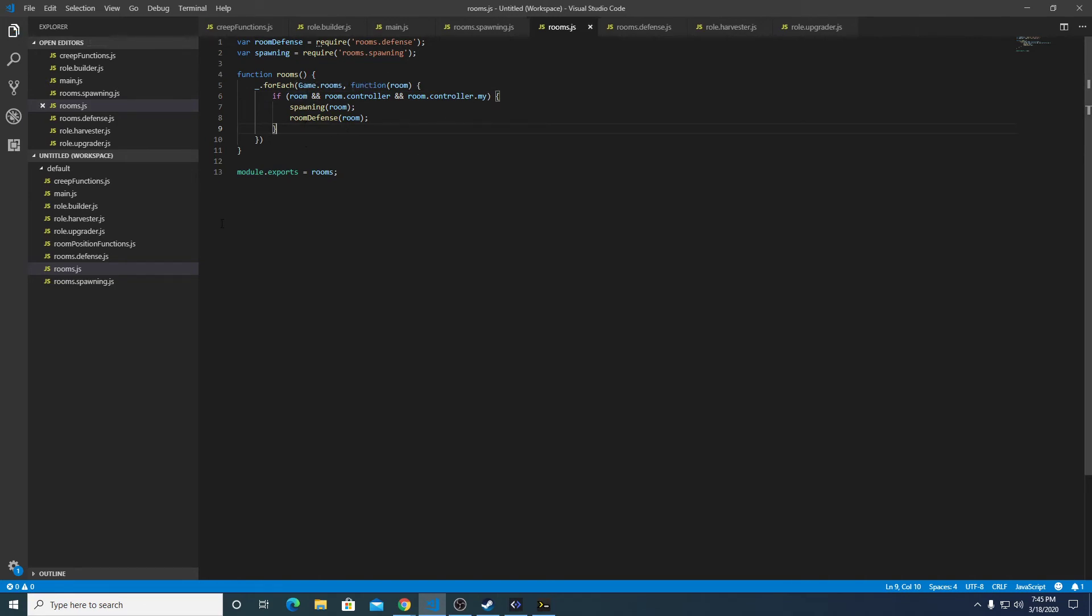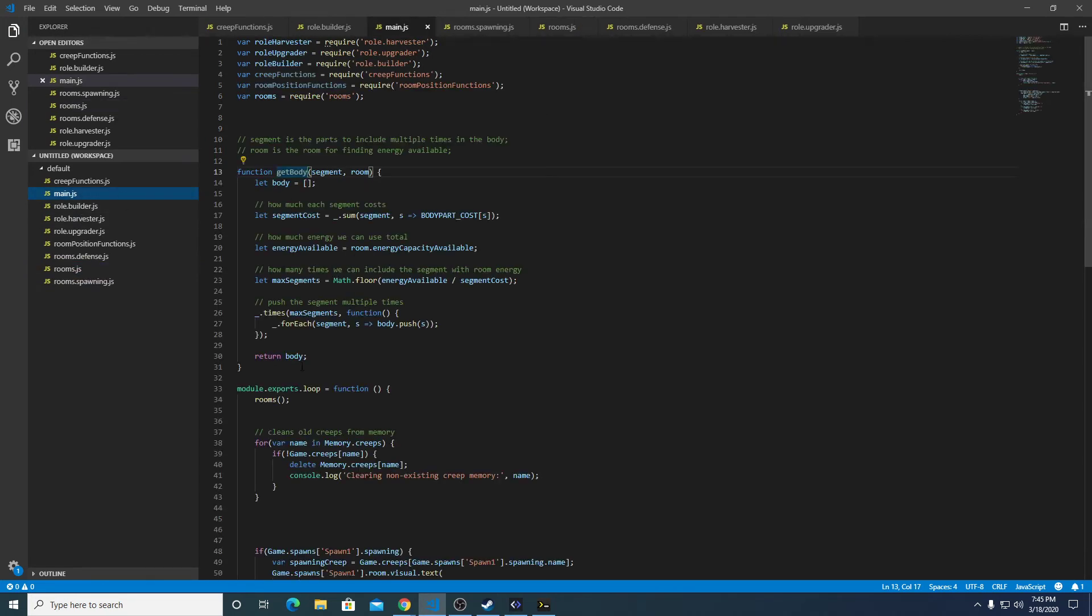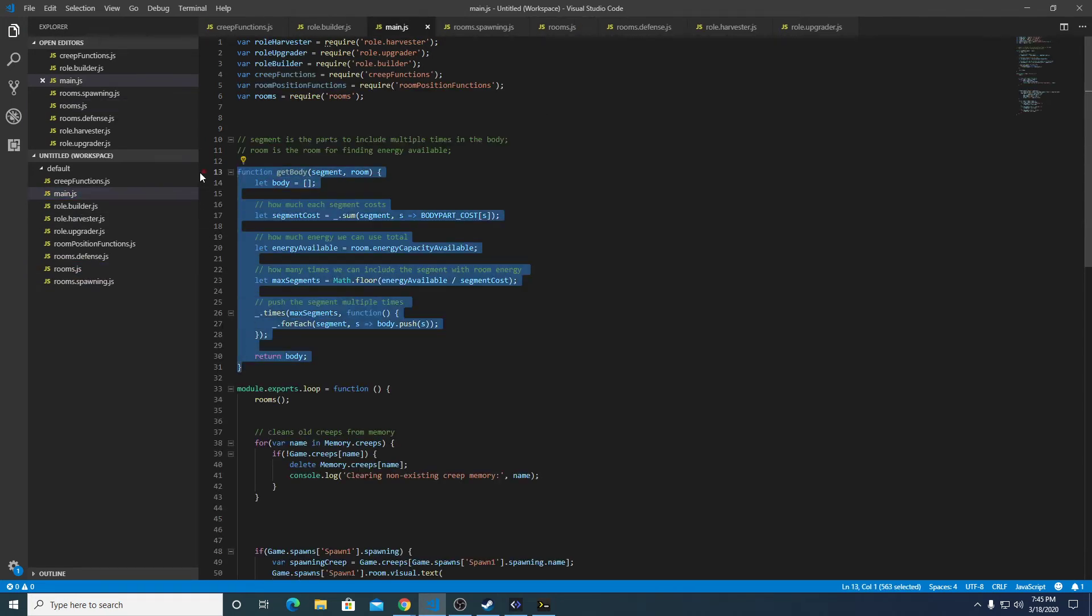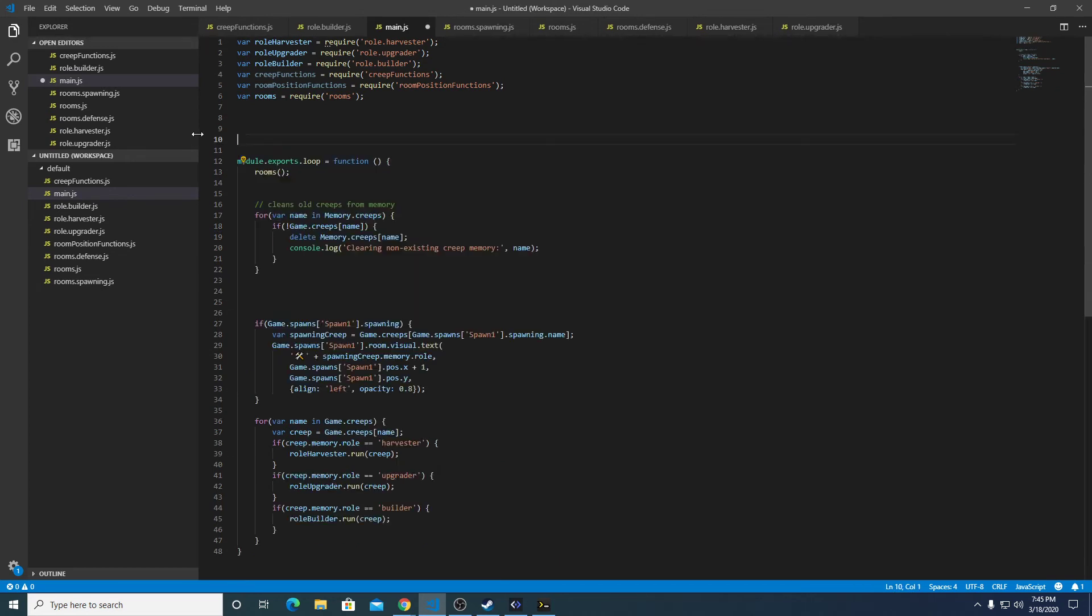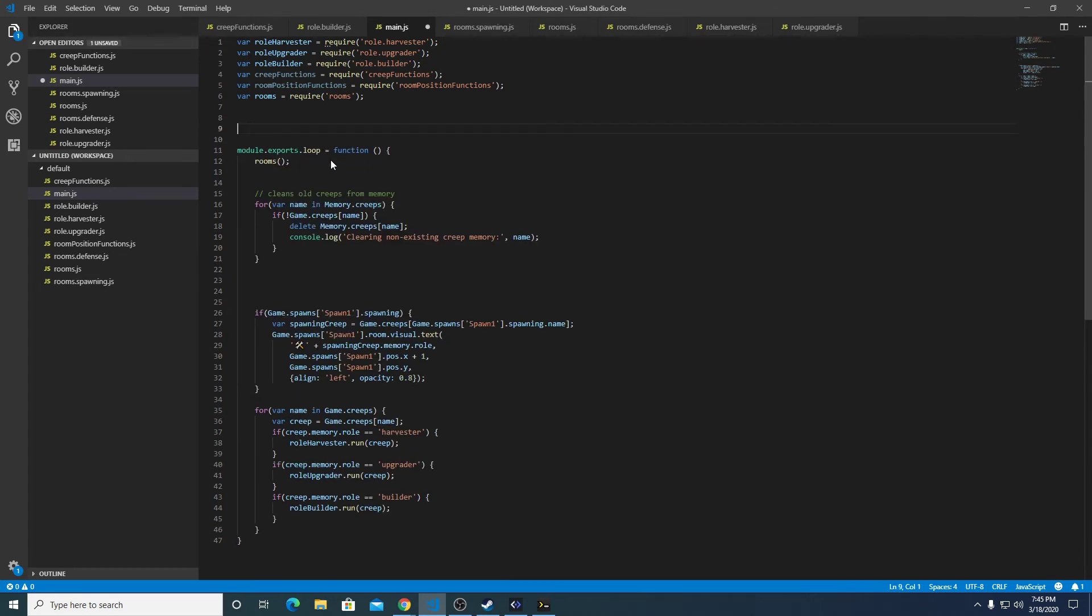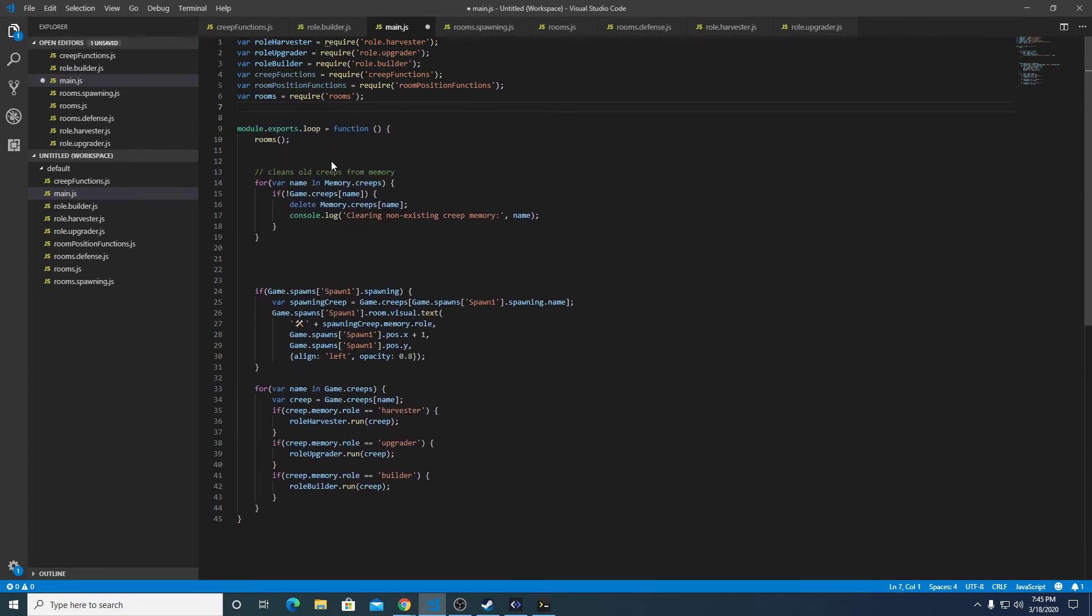Save that guy. And then we need to also pull the getBody function and that's needed in the spawning logic.